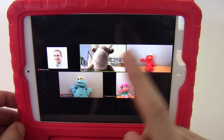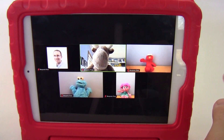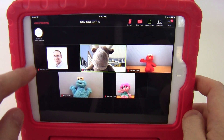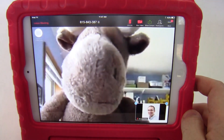So when I push that, I can see thumbnails of everybody. If I want to switch back to the teacher view, I click on speaker view.